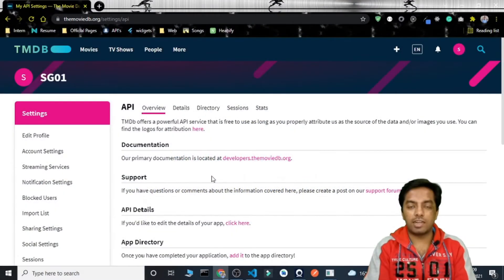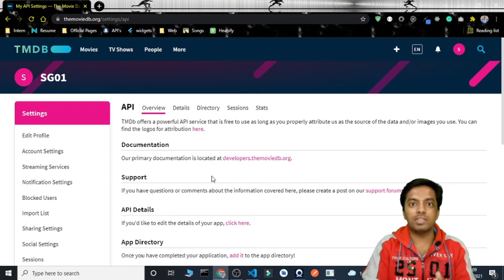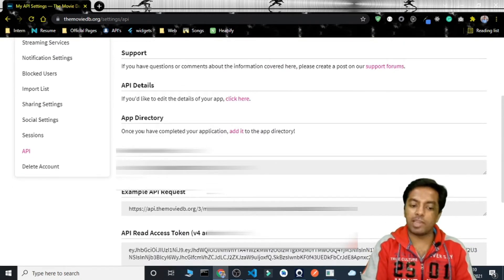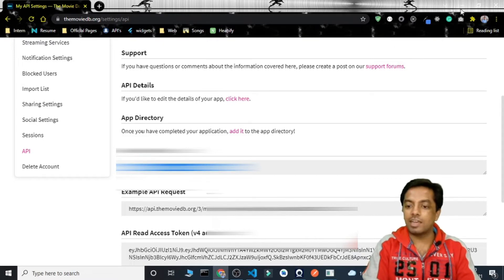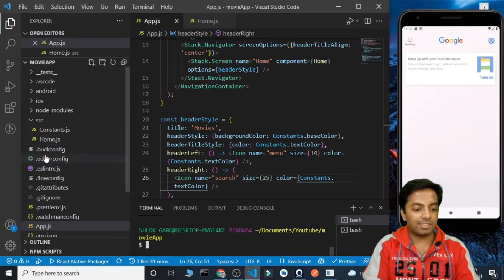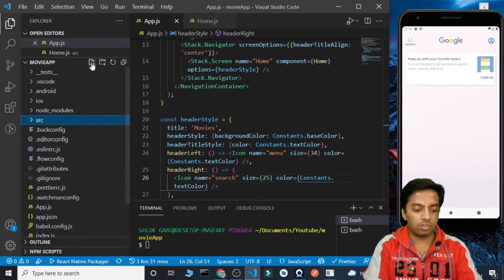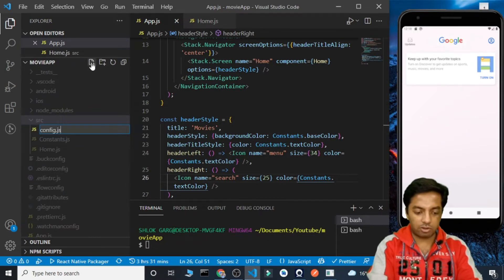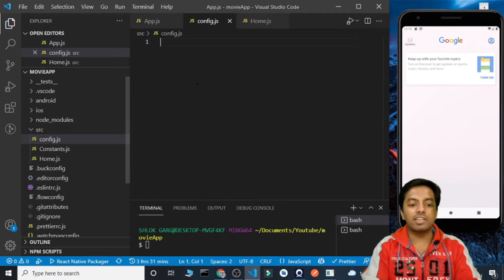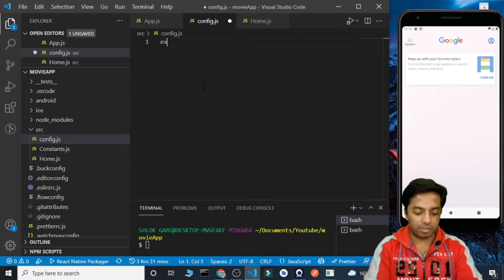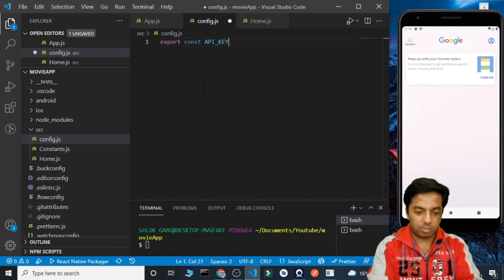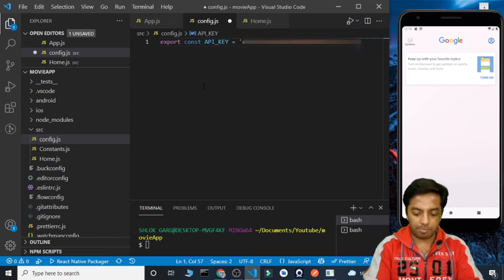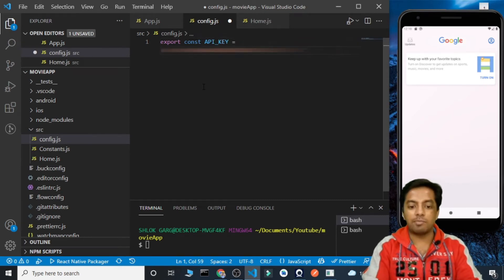In the last part I explained how you can create your API key using TMDB. So this is my API key. I am going to copy this API key and create another file inside the src called config.js. It will contain all the configuration related variables. So here I am going to create a variable: export const API_KEY, and I will paste my API key here.